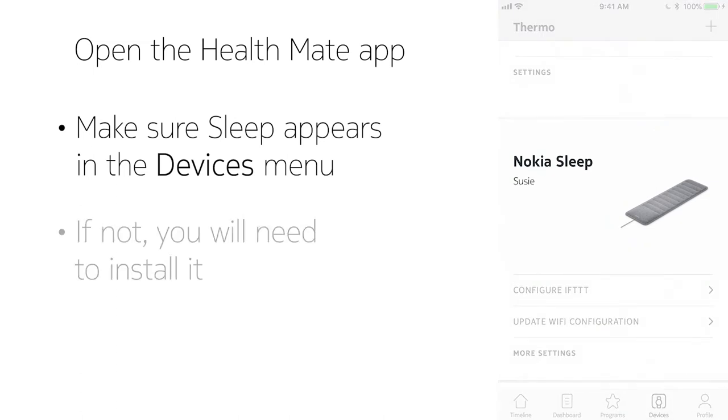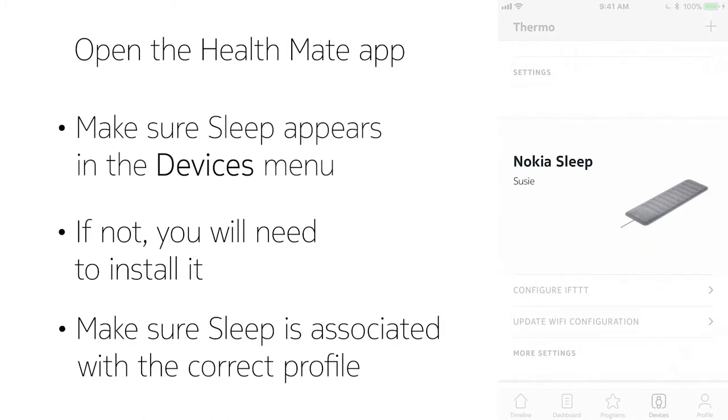It will have to be installed if it's not there. Also, check that the sensor is associated with the correct profile by looking at the name that appears under the sensor in the list.